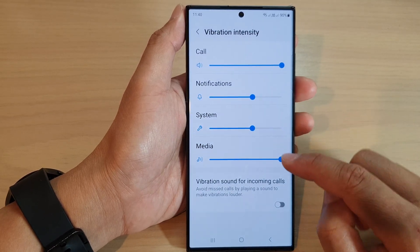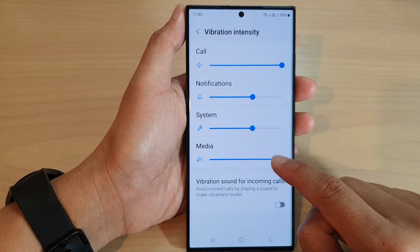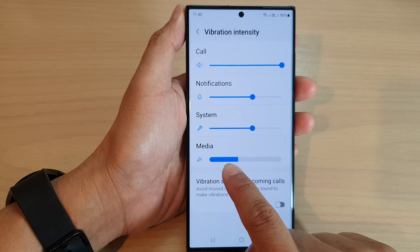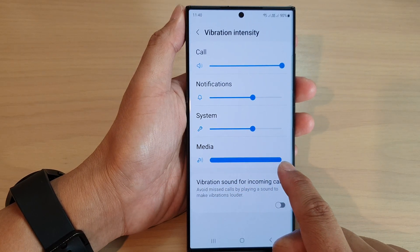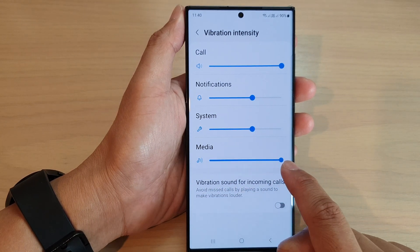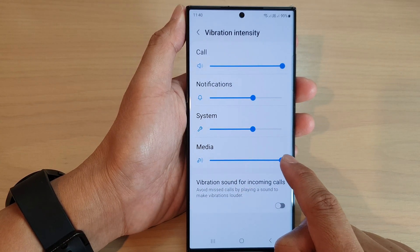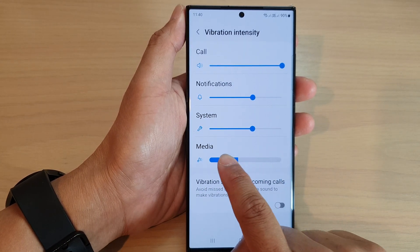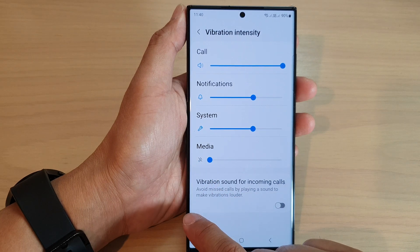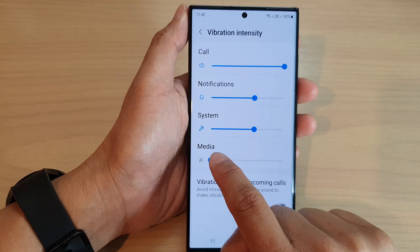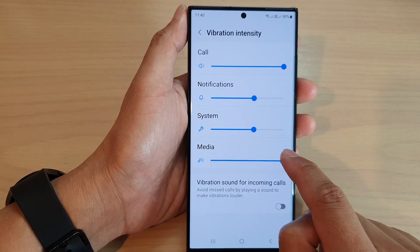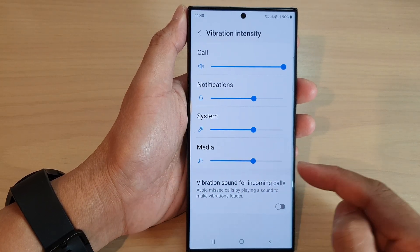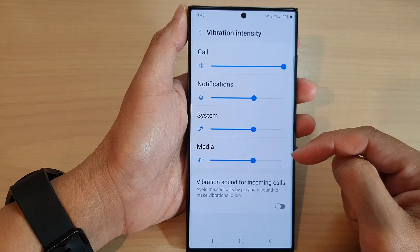Then tap on media. Drag the media slider bar to the right to increase the intensity, or drag it to the left to decrease the intensity.